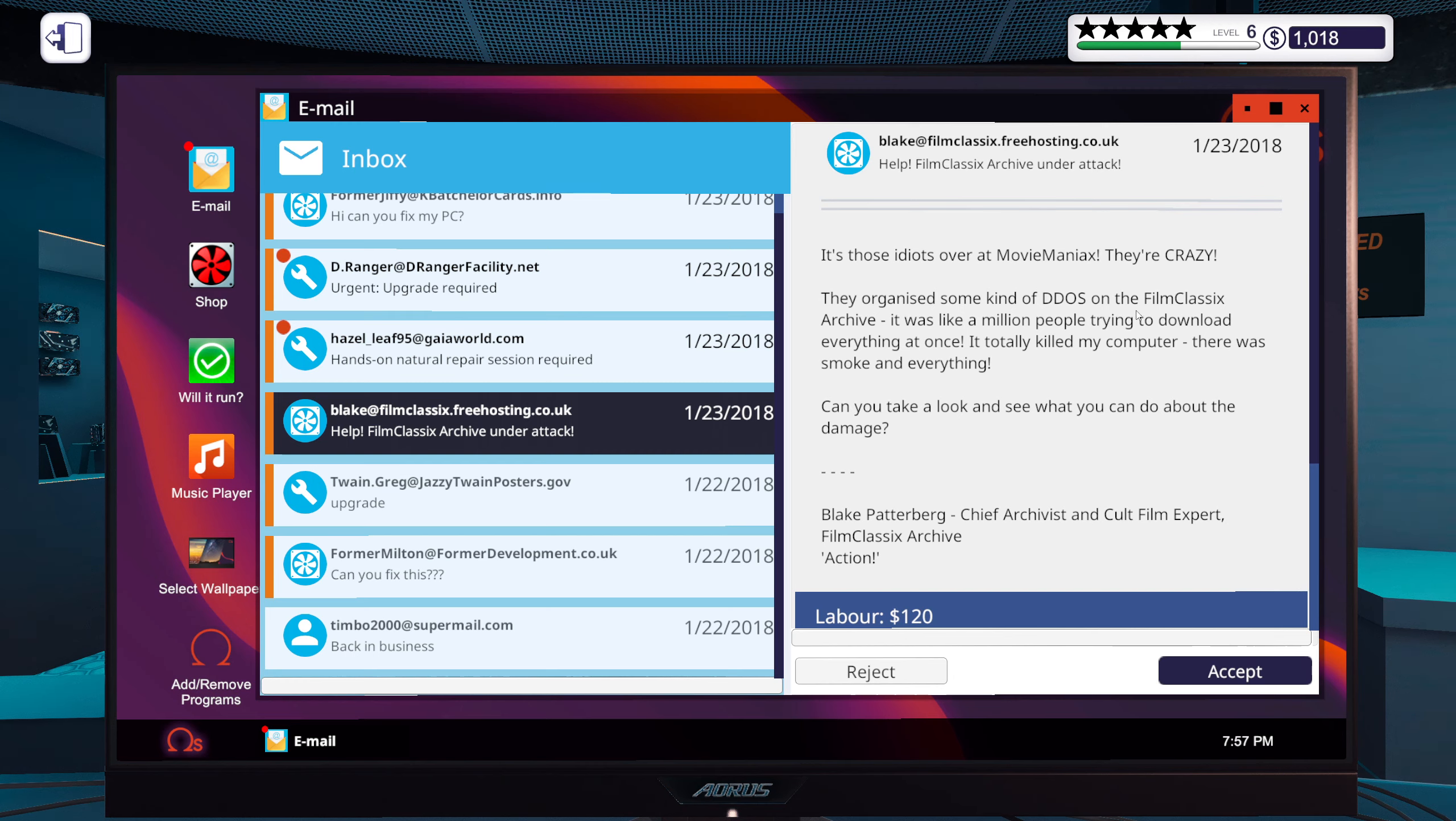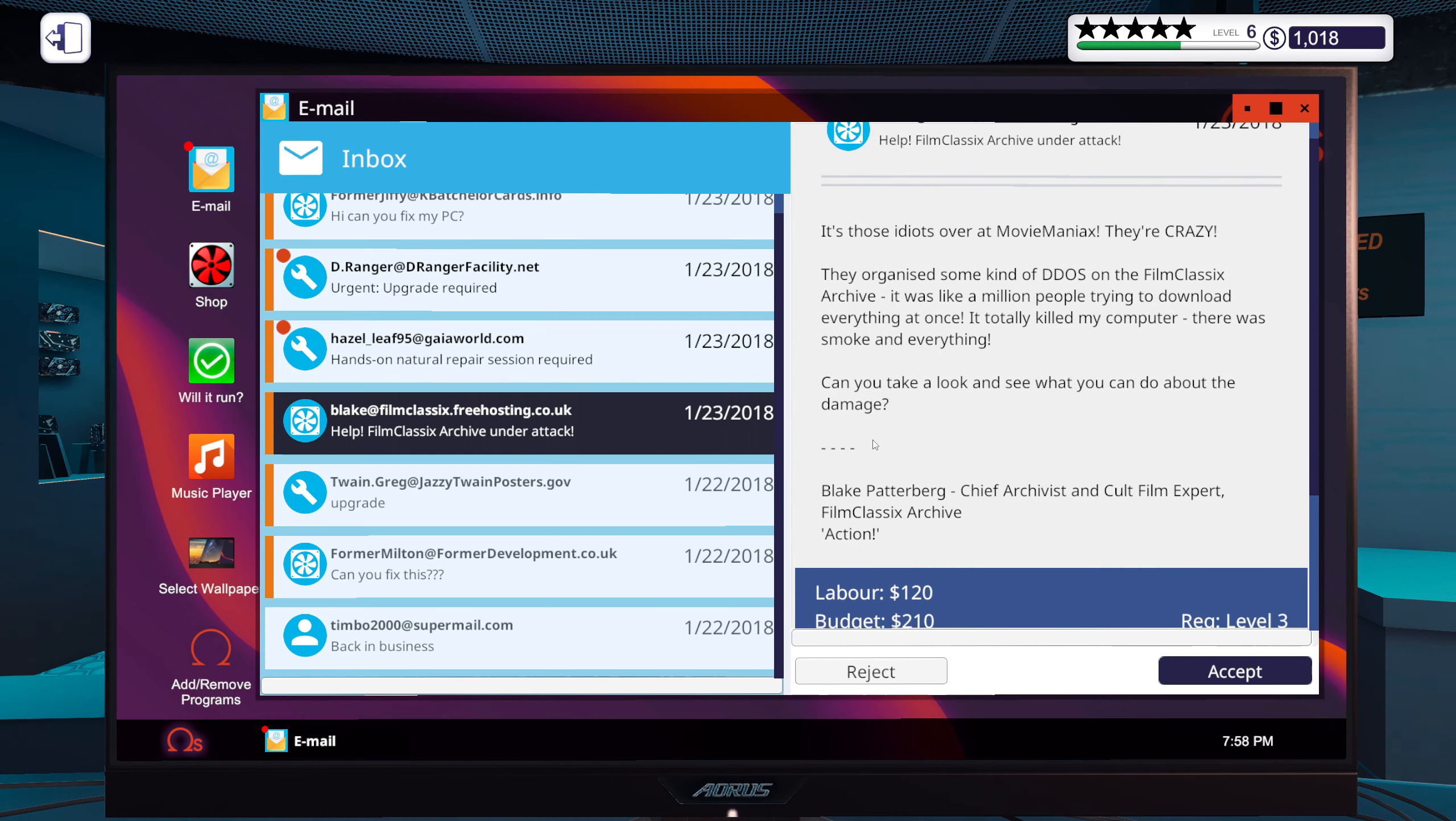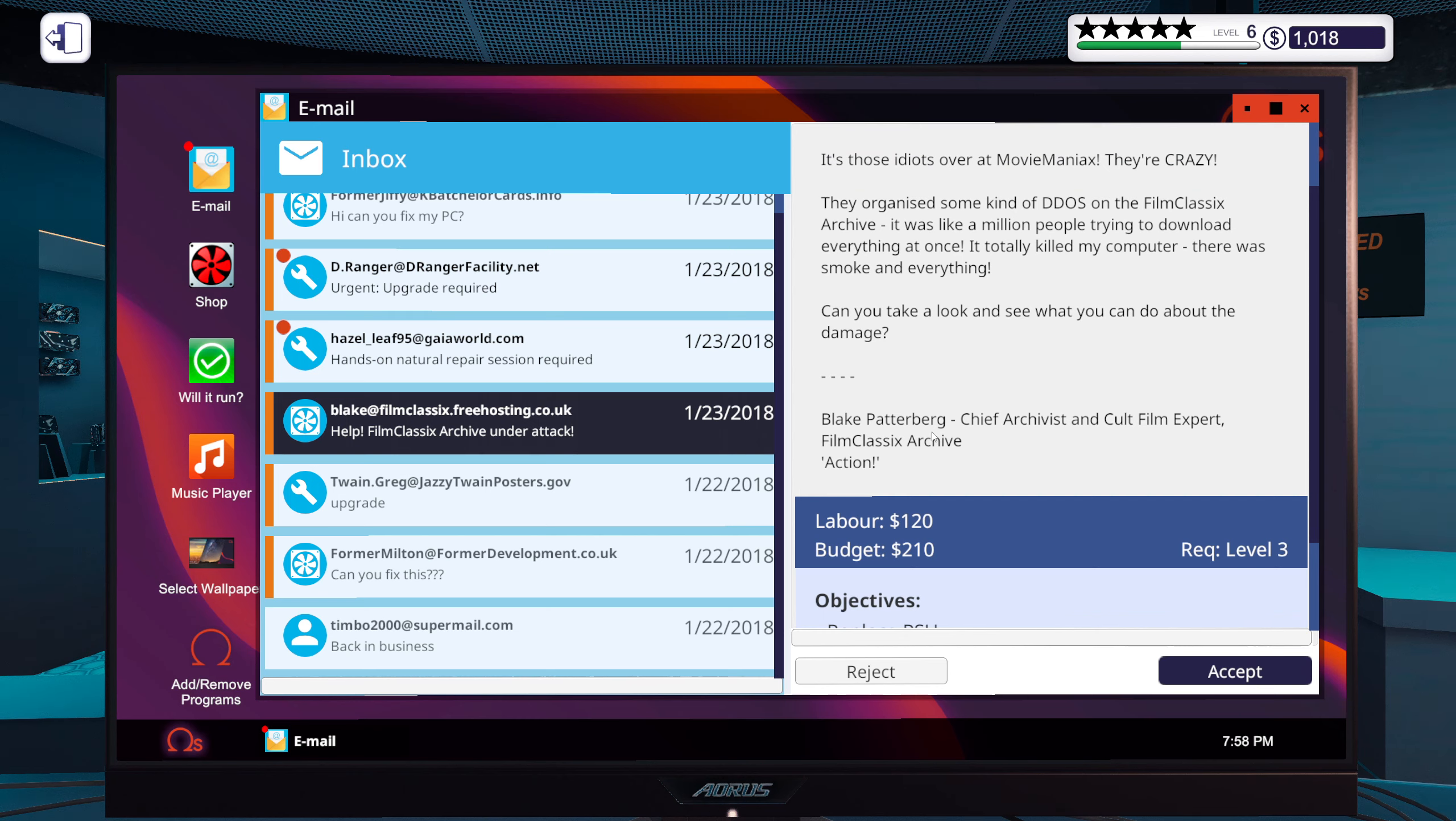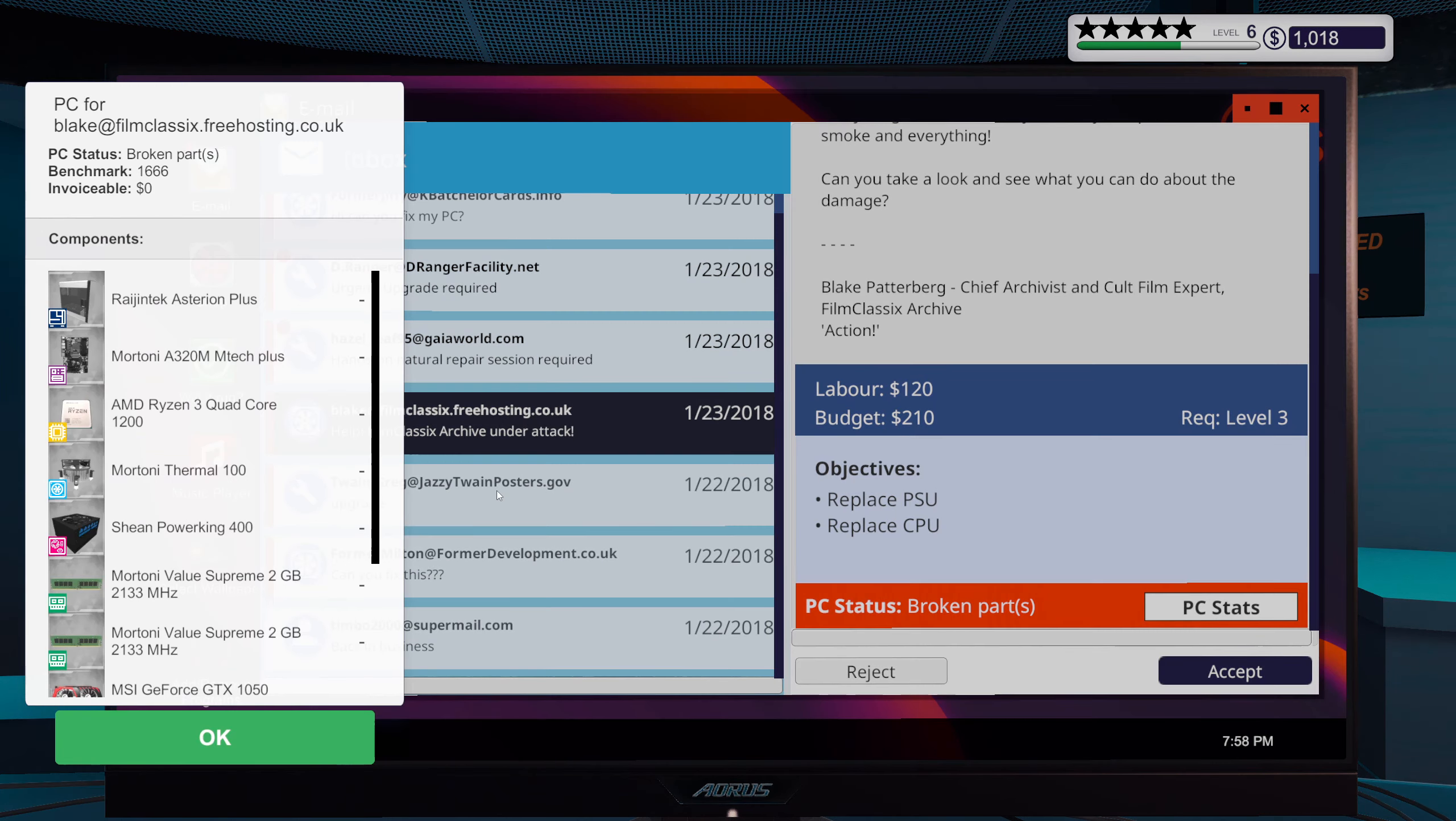It's those idiots over at Movie Maniacs, they're crazy. They organized some kind of details on film classics archive. It was like a million people trying to download everything at once, it totally killed my computer. There was smoke and everything. Can you take a look and see what you can do about the damage? Blake Petterberg, teeth archivist and old film expert. Film Classics Archive Action.